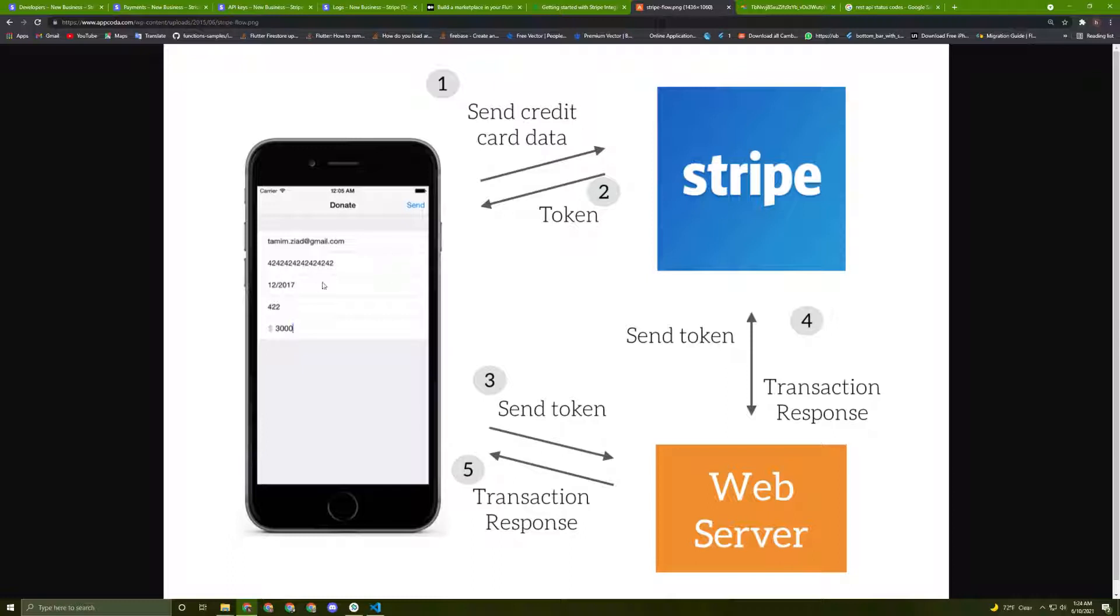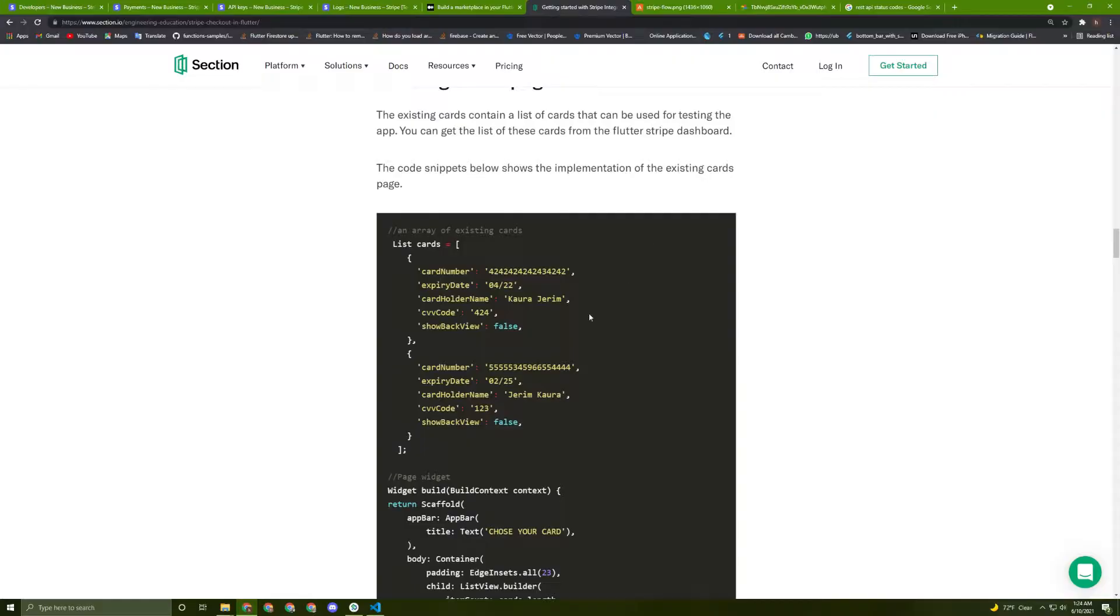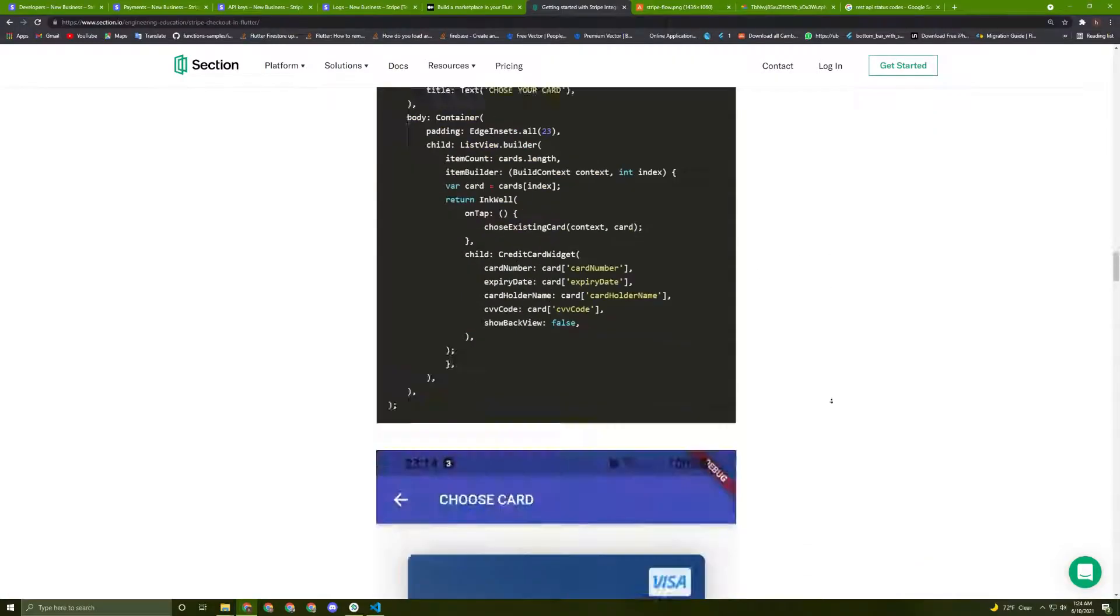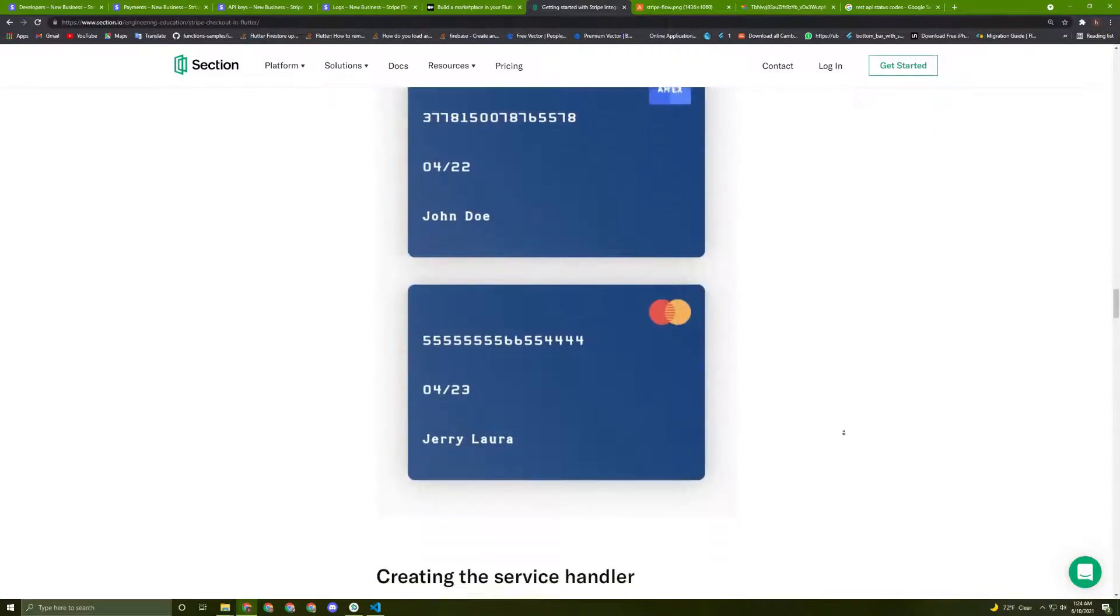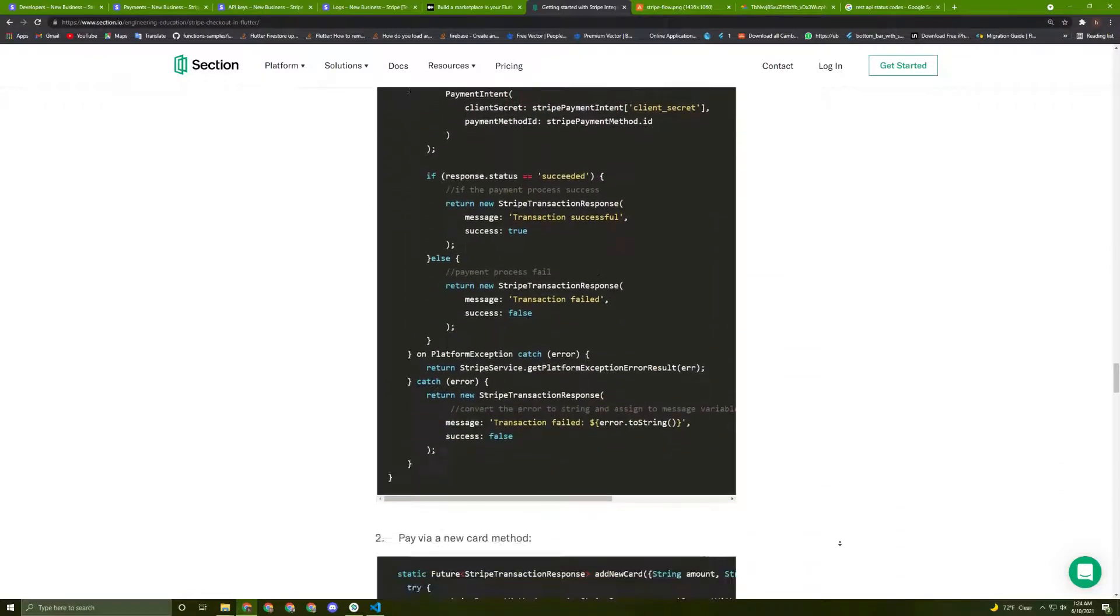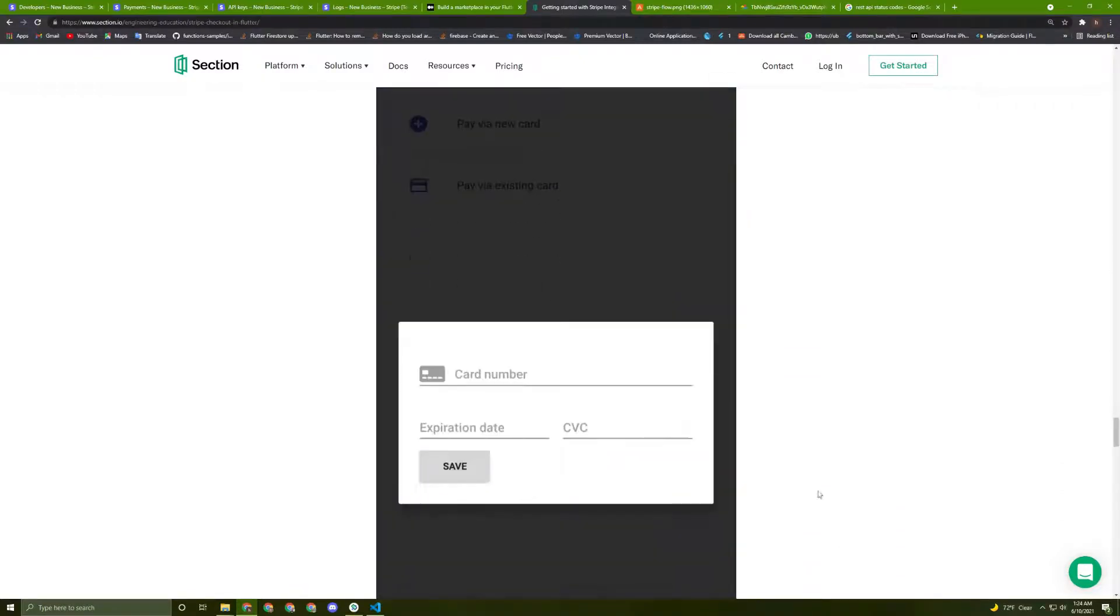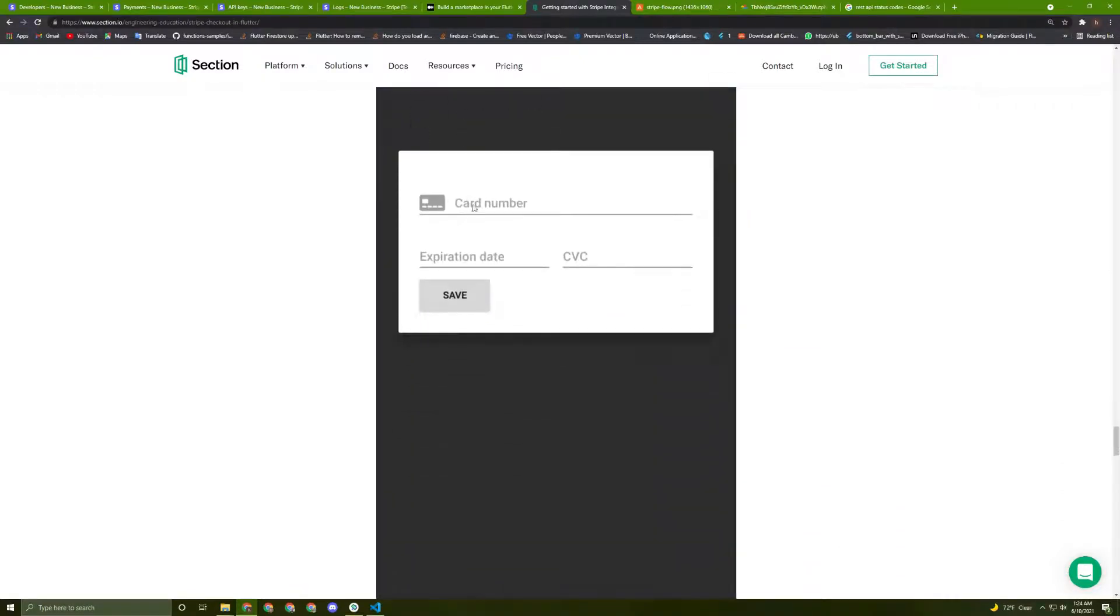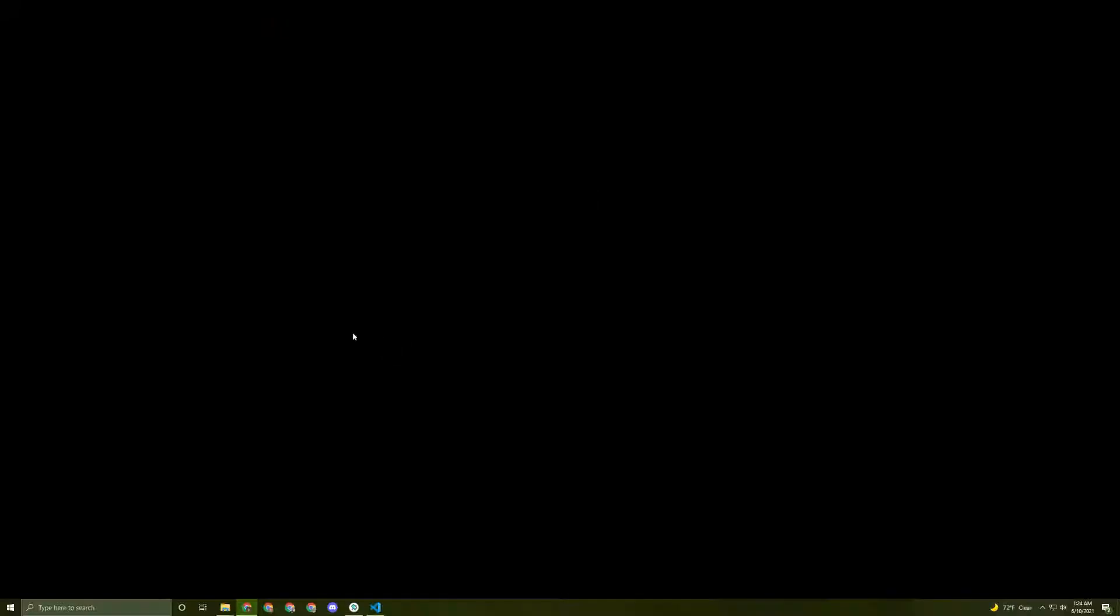All right, so the first step will be that the user will enter his information, and then it will be sent to Stripe. Later on, once we write our code, the user will be prompted to enter his card information to this dialog here, and once he has saved, the information will be sent to Stripe.